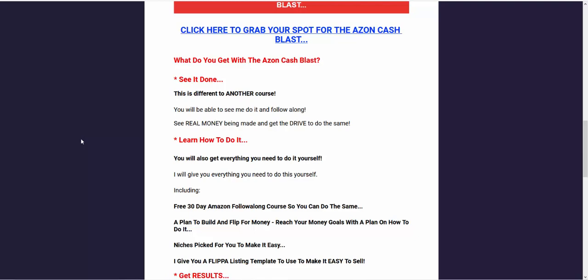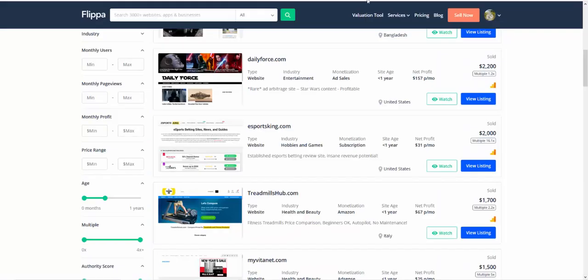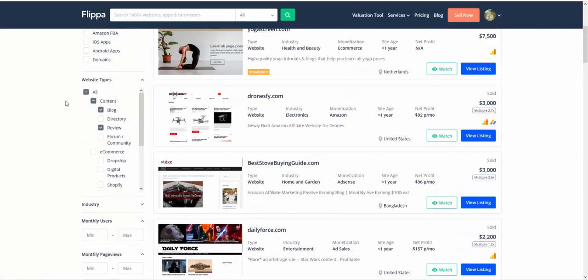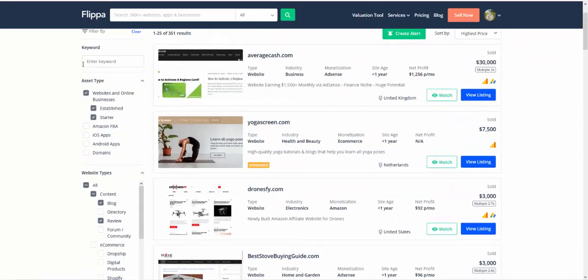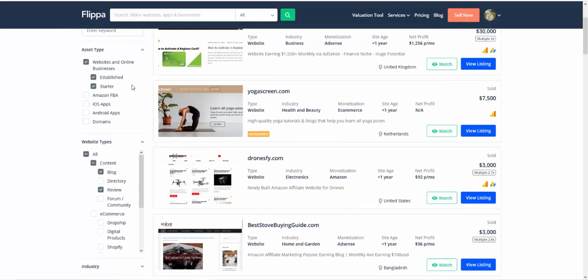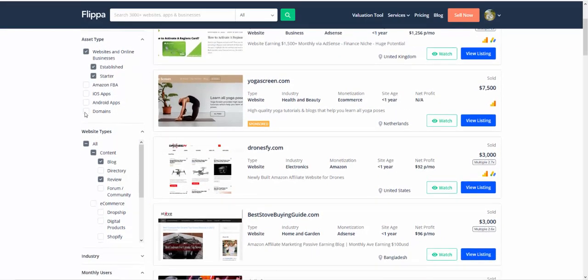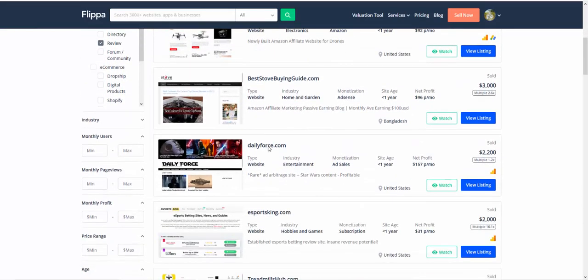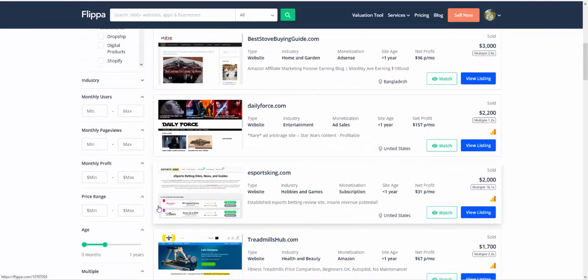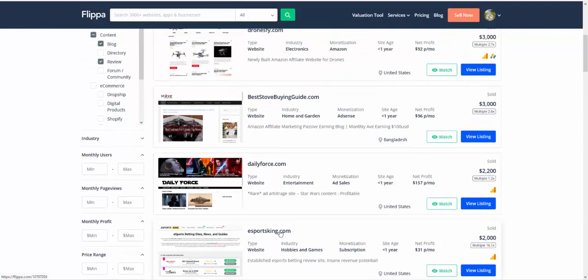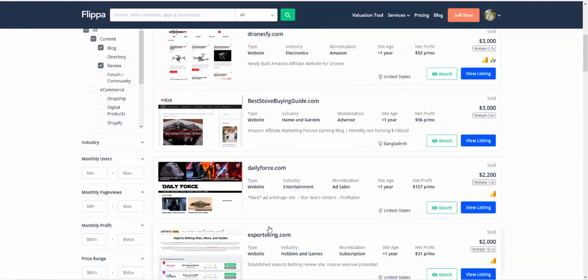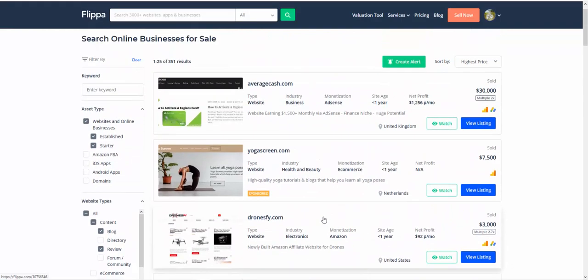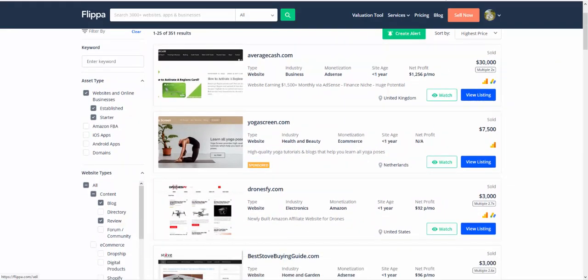Now, just to show you, one of the best things that you can do is if you go to Flipper and you actually run a search for websites like reviews and blogs and make sure that you look at the ones that are sold and put the timer right down to only a year old or something.